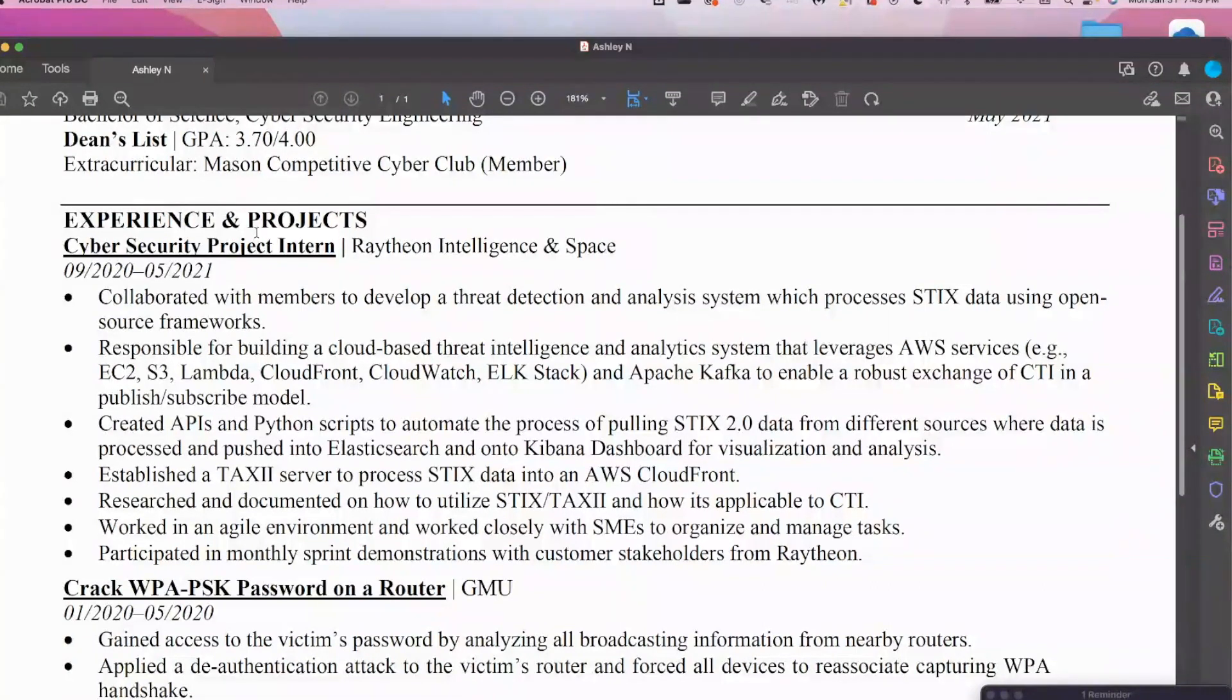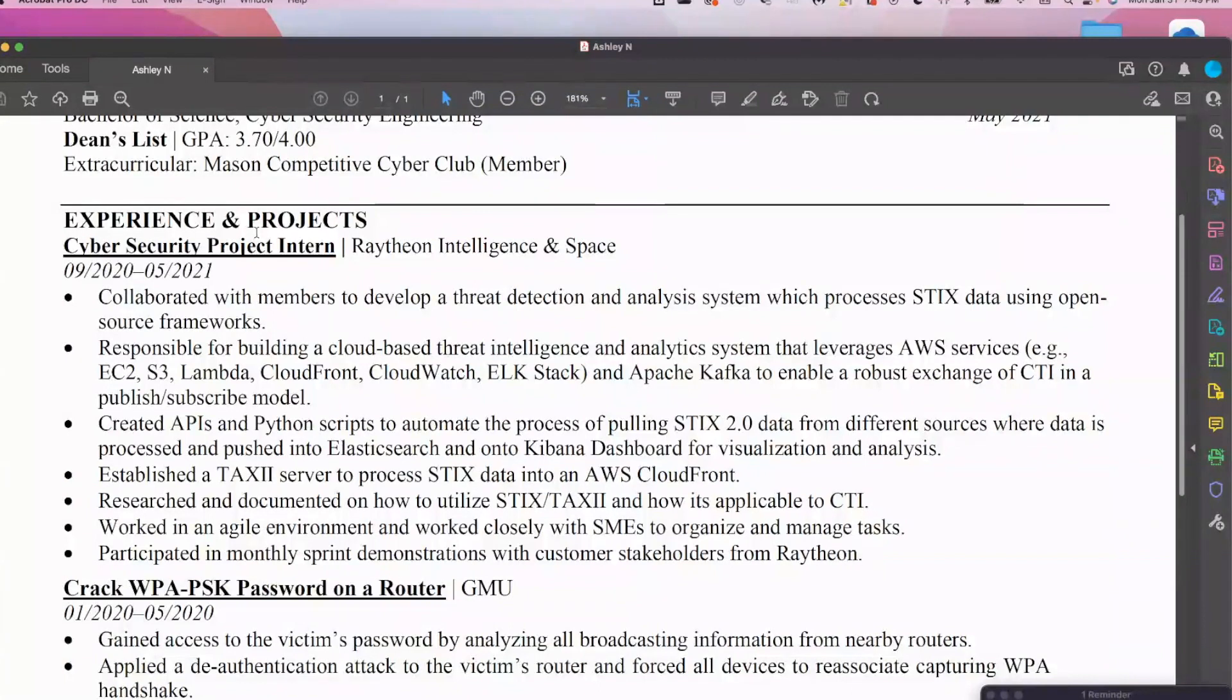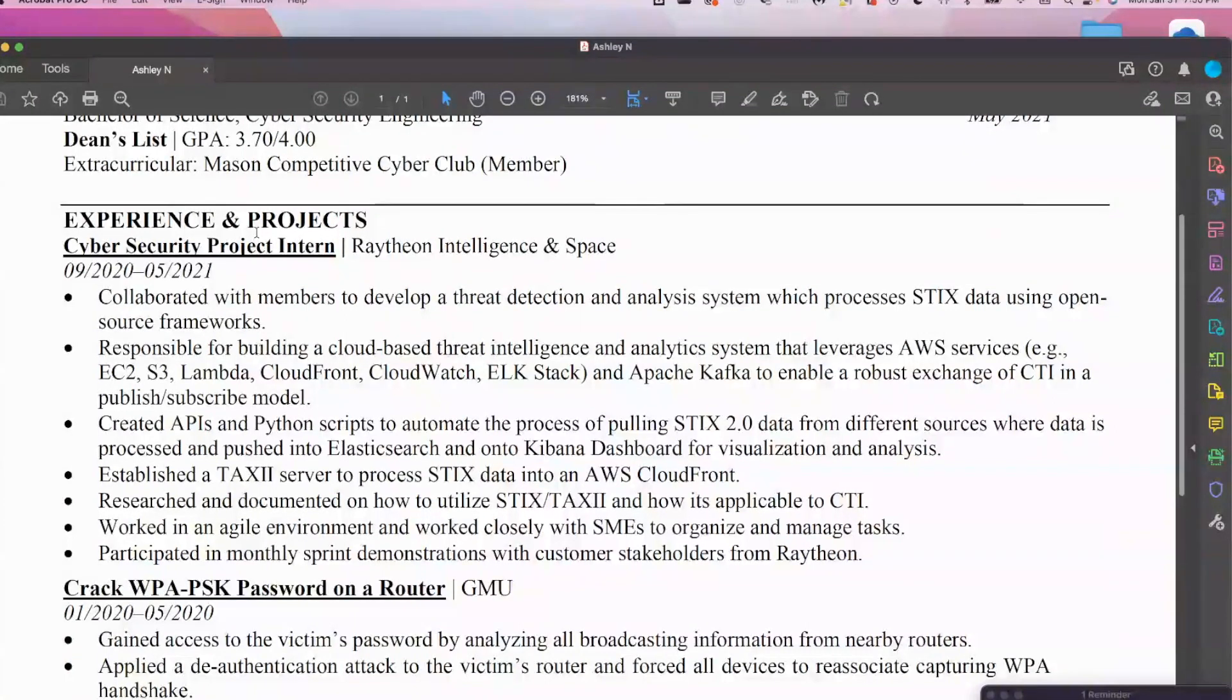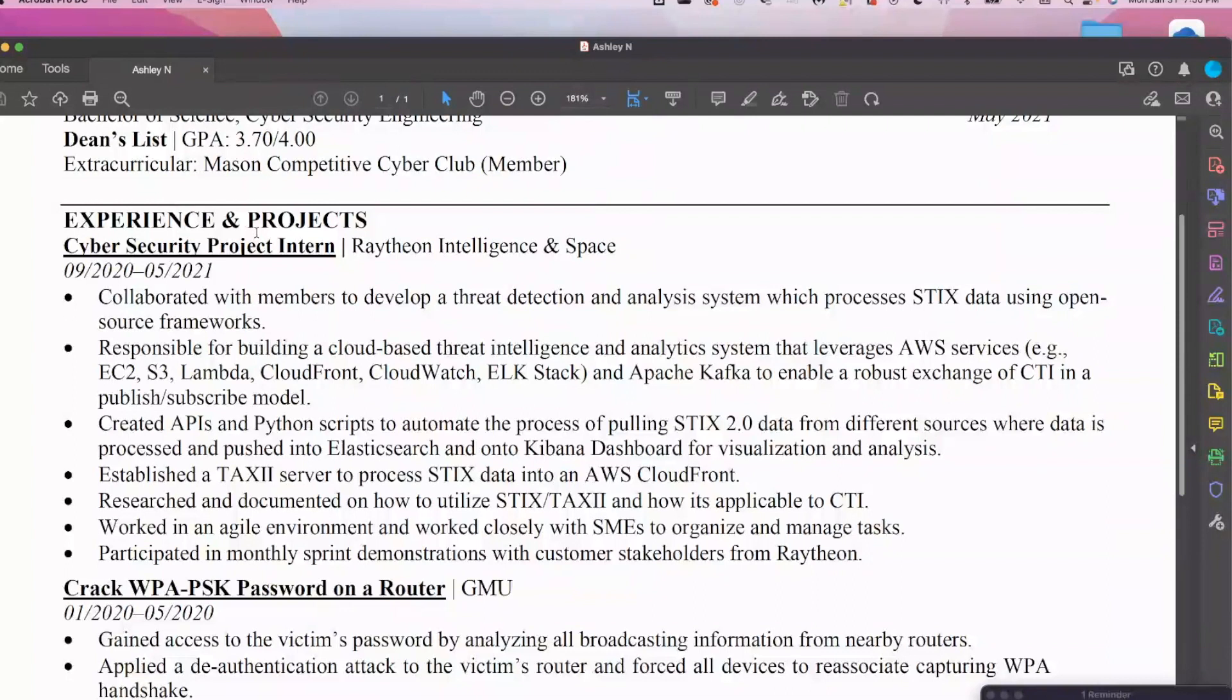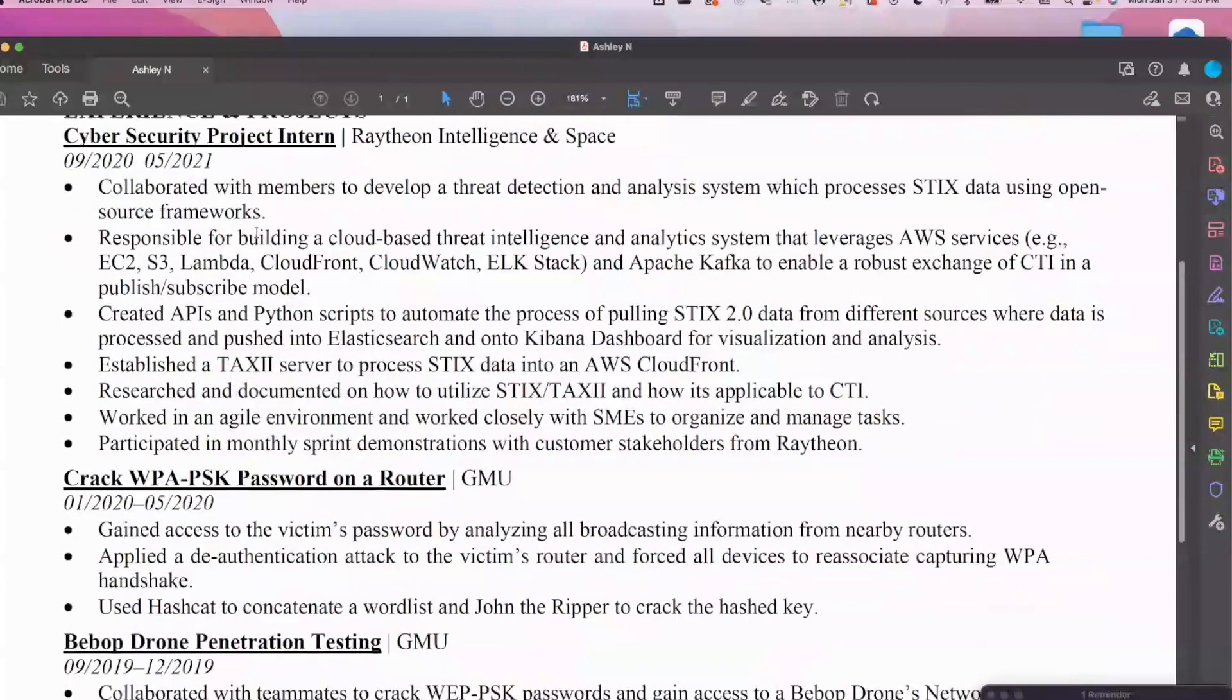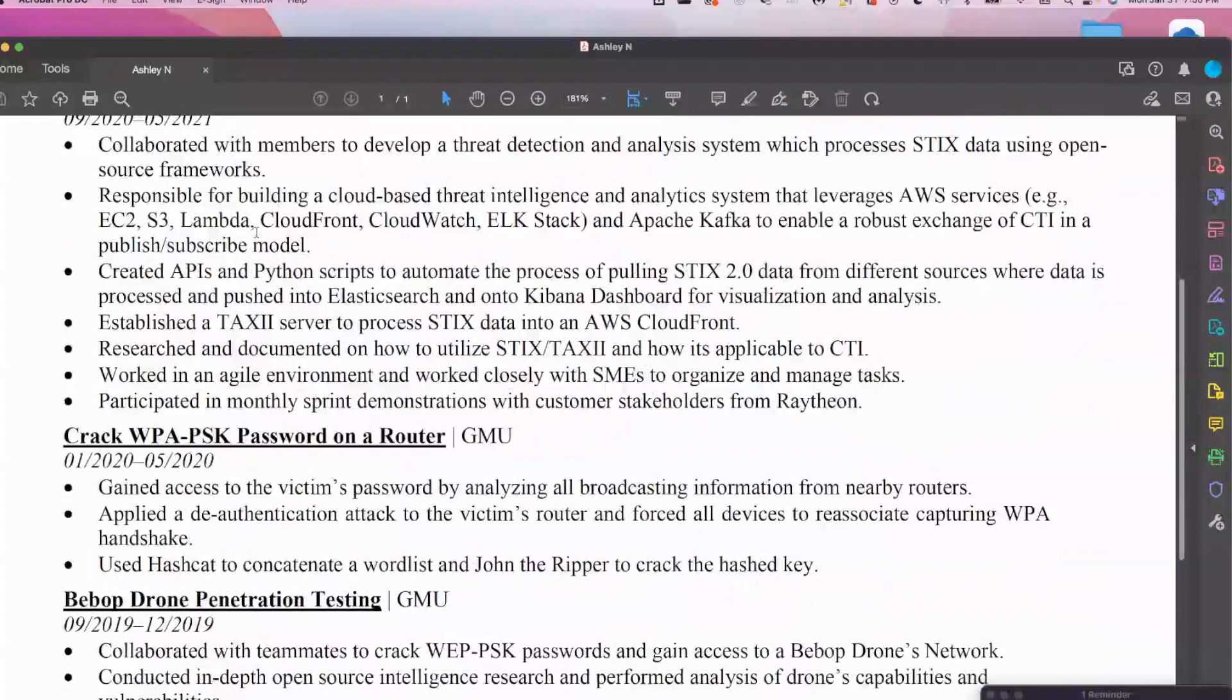I mean, it definitely is. It's very technical. I probably would separate experience and project though. It needs to be a completely different section. I really like it just because the descriptions, the bullet points go into why it is that they did what they did. It wasn't just like created APIs and Python scripts, they're stating I created API and Python scripts for the purpose of automating this process. That's what a lot of recruiters want to see. They really want to see a story-like situation because they want to know why it is that you did what you did.